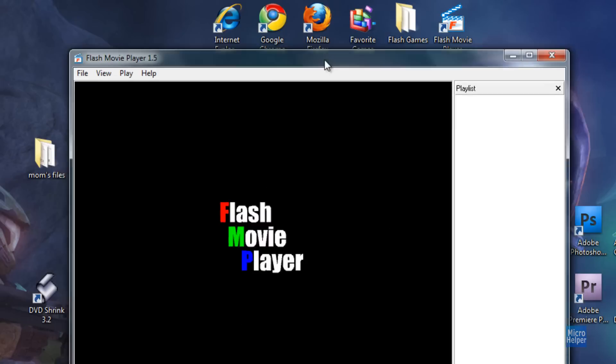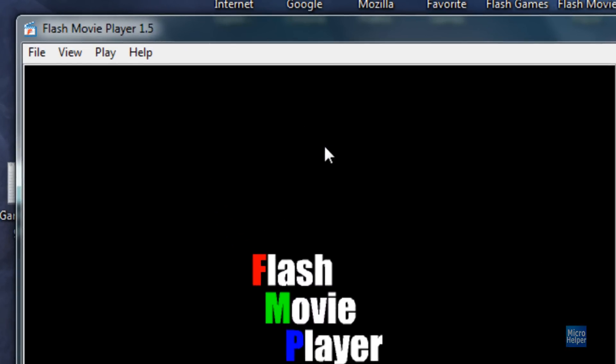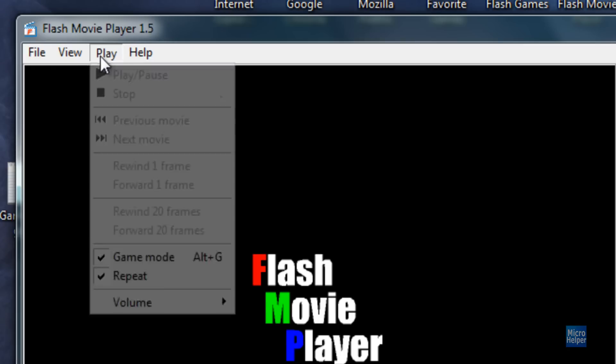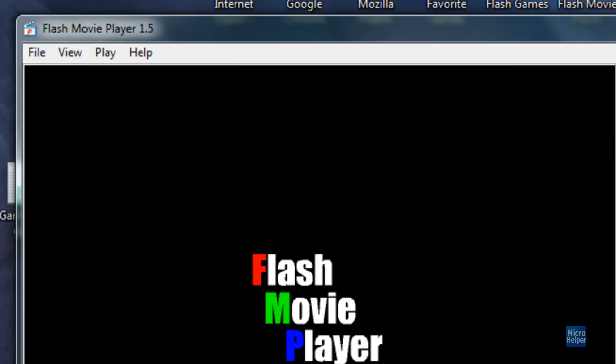And then once you have it open, you'll notice it says Flash Movie Player. If an error pops up, make sure to get the Flash plugin from Adobe.com slash Flash. After that's done, make sure to go to the top left and click on play and set it to game mode and you should be good.